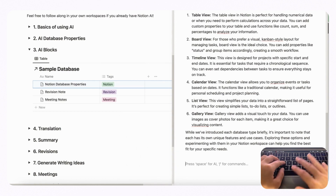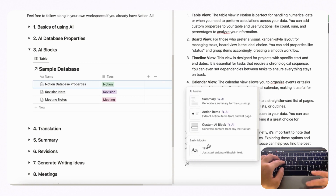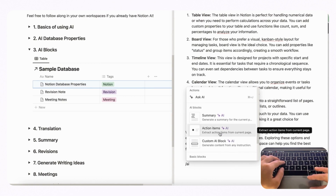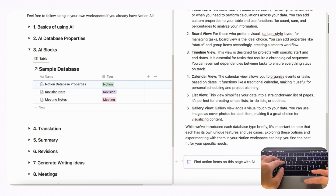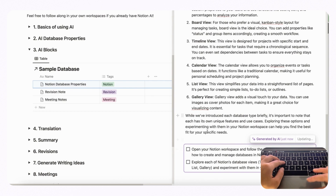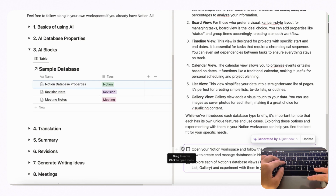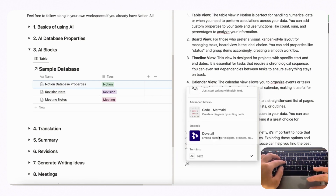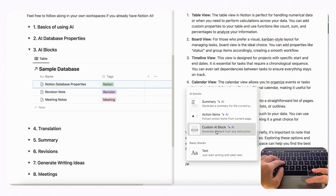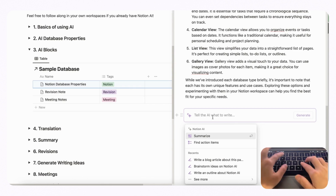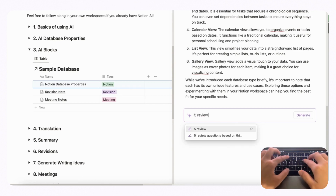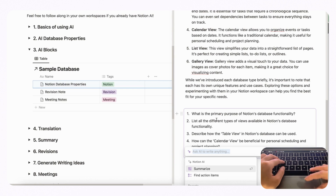Along with the AI summary block, you can also type slash AI and choose action items. This is really useful because Notion generates checkboxes from the text, which is especially useful for meeting notes. You can also make a custom AI block with your own prompt — for example, 'write five review questions based on this page' — and generate. This is another great way to use AI blocks.